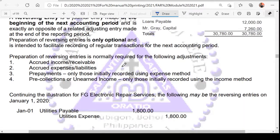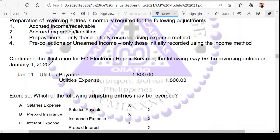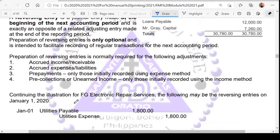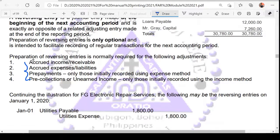For example, the one that qualifies for reversing in FG Electronics — you reverse the adjusting entry, which is debit utilities expense and credit utilities payable. But are all adjustments going to be reversed? No. You're only going to reverse the following: accruals — both accrued income and accrued expenses — and for deferrals, only pre-payments recorded using the expense method, and pre-collections recorded using the income method.